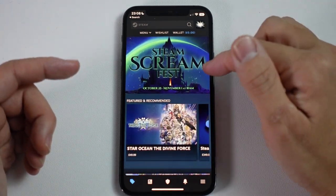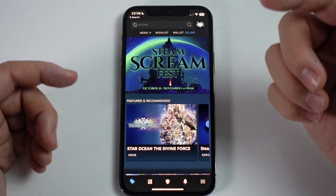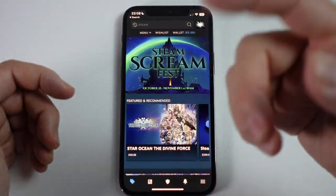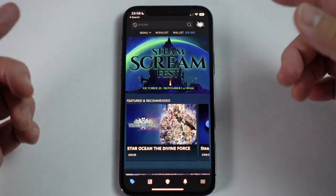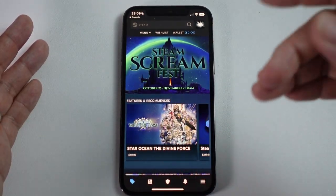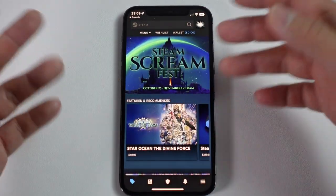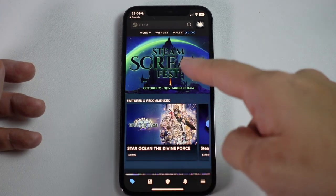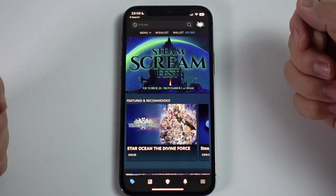Hey everyone, this is Andrew Tai. Welcome to my YouTube channel. Today I'm going to show you how to do a refund on the Steam mobile app on Android or iPhone. I'm going to be showing you the iPhone method, and this is going to be really handy if you don't have access to your computer and you want to do this remotely. Say you bought a game and two weeks later you want to get a refund — you can actually do it through the mobile app.